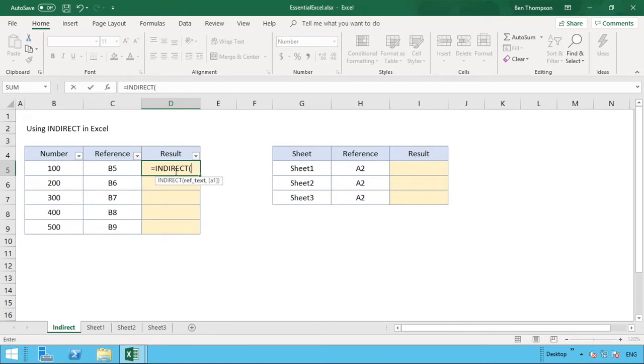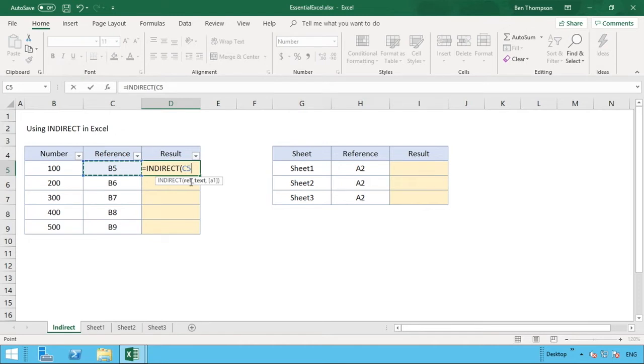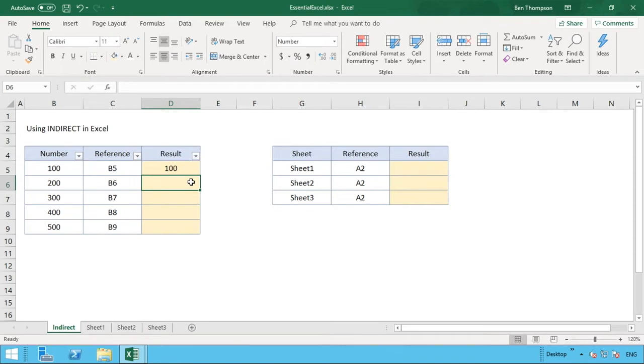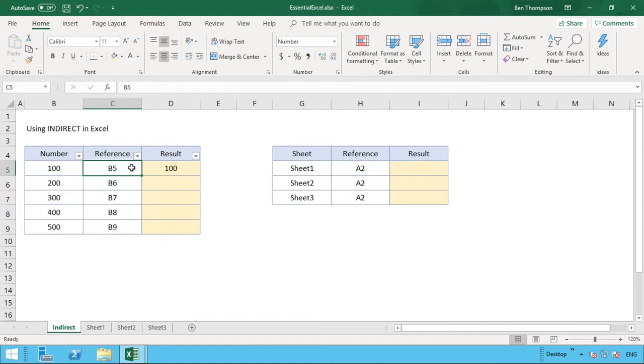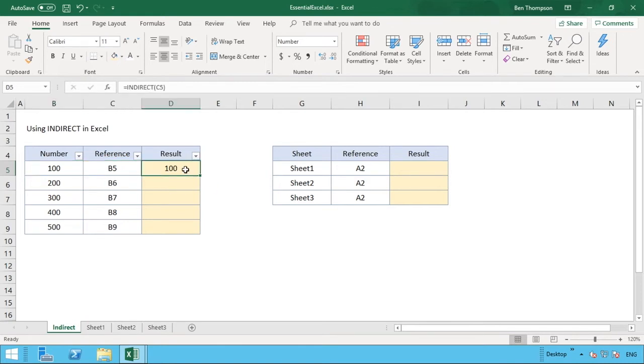So what you can do is if you type your function of INDIRECT and then we're going to make reference to C5, so as it says this part here of reference text, and then all we need to do is close our brackets, hit enter, and you can see that the function has then looked at the reference here. It said okay, B5, take the string of B5, convert it into an actual cell reference and therefore return the value was in that reference.